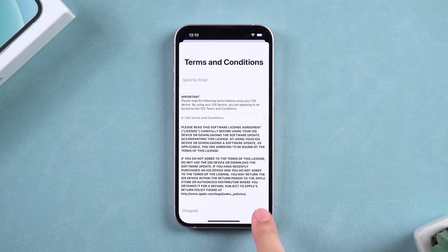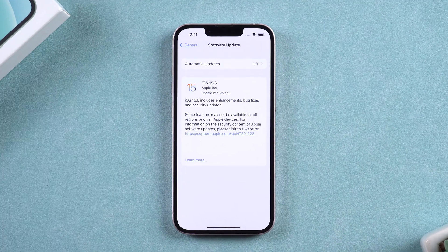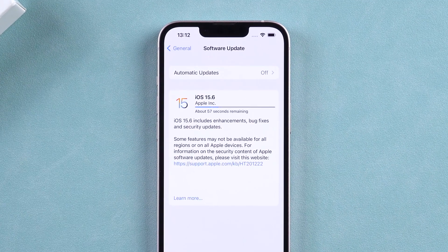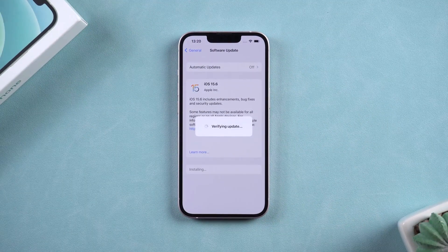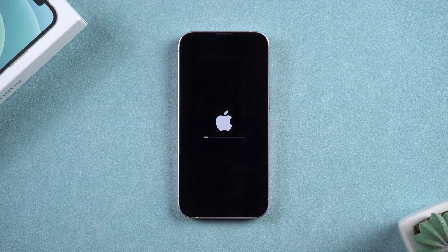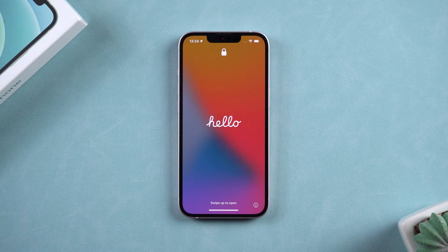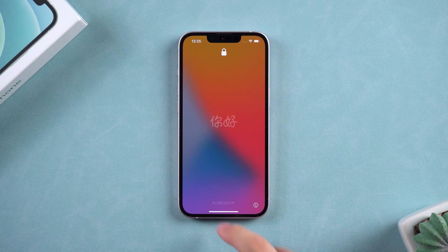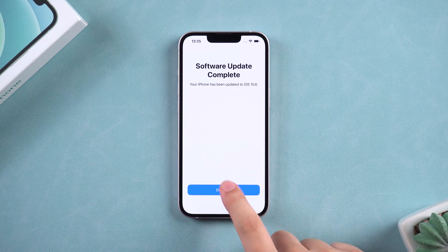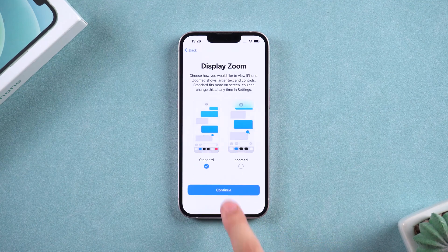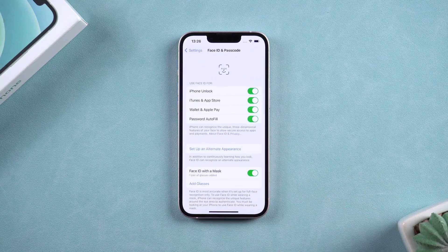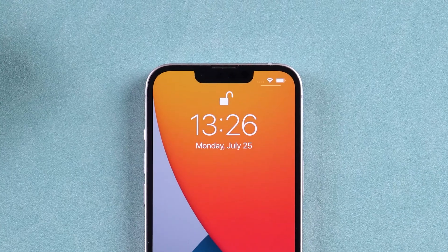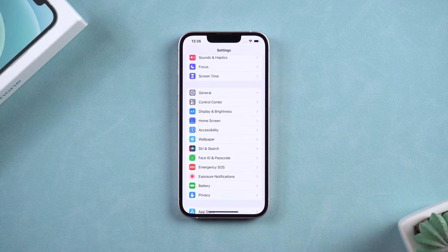Wait for the firmware download to complete and install the new version of iOS. Tap Install Now. After the iOS update is complete, check if Face ID is working. If your iPhone does not prompt for an update, then you can try resetting your iPhone.